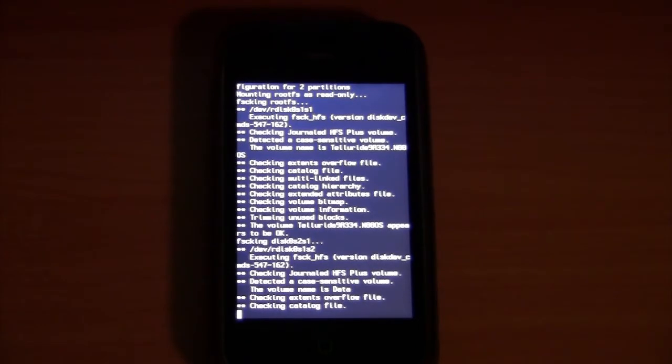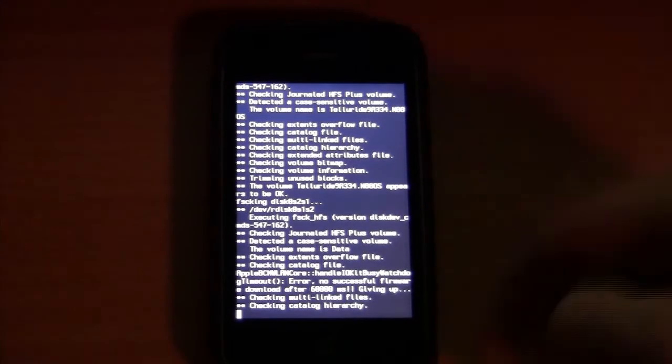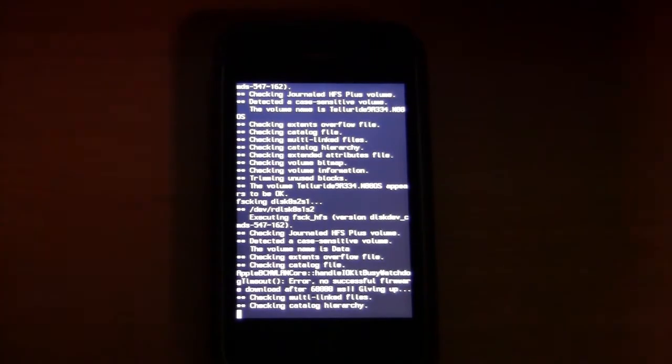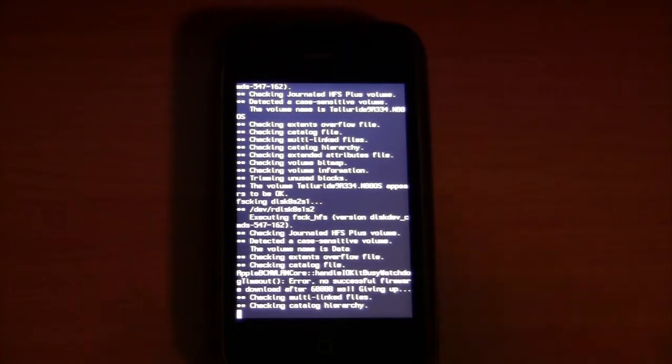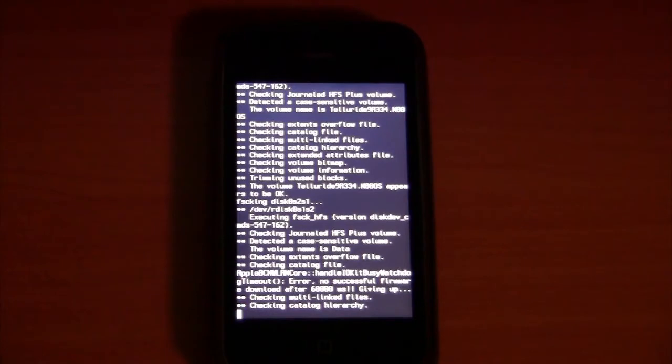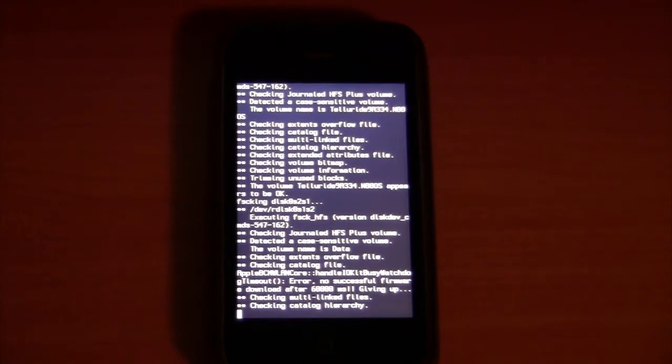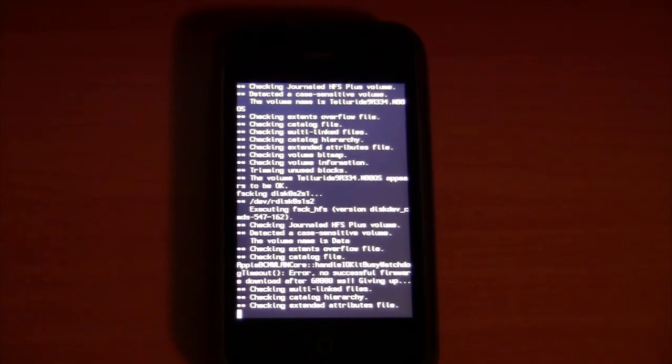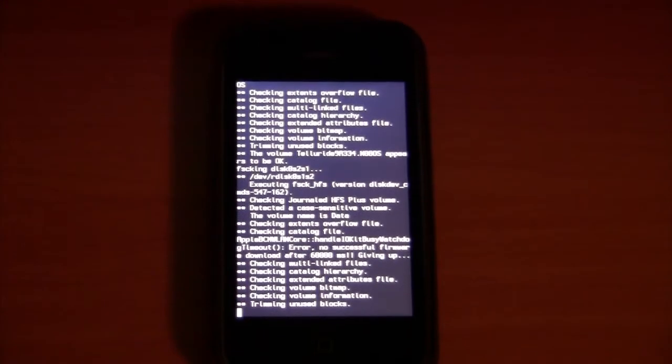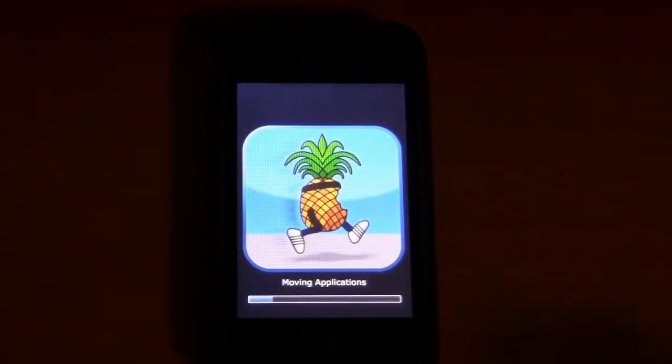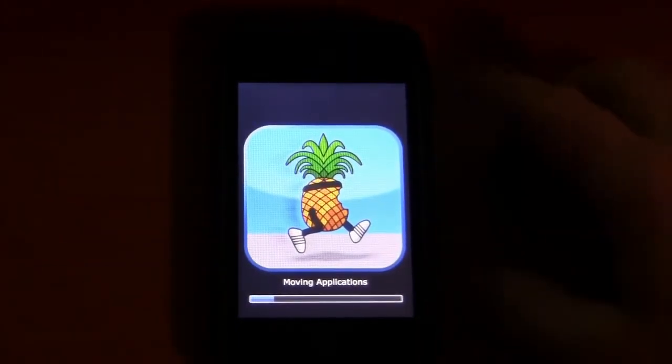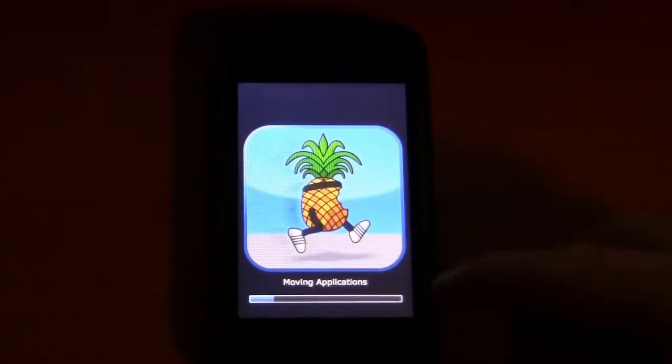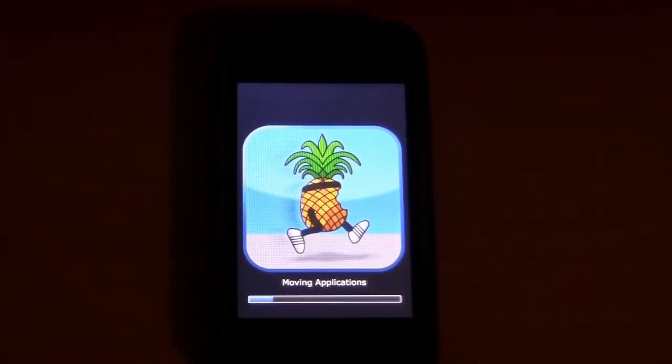So, now it says done on the computer, which it said for a while before this whole thing started up. But just leave red snow open and let this do its thing until your iPod's booted up and you're able to use it again. All right, so now it's got this picture and it stops here at moving applications. This process will take a while.